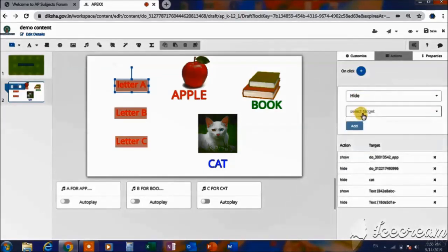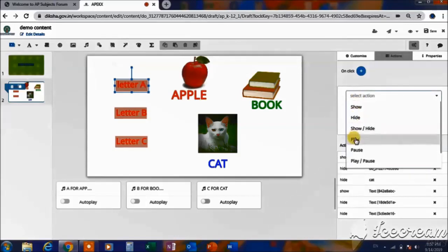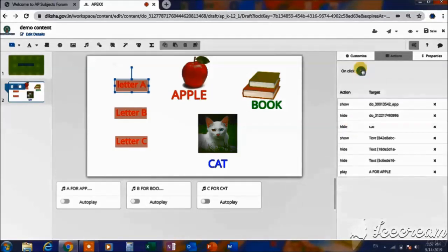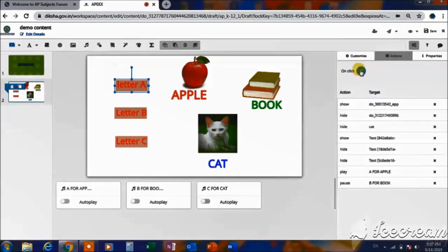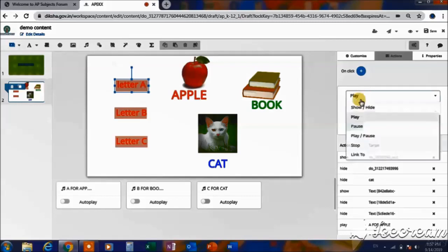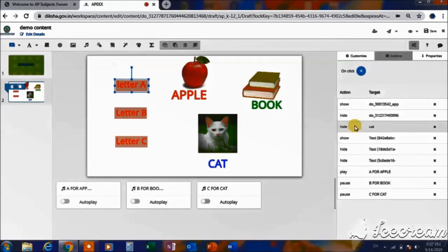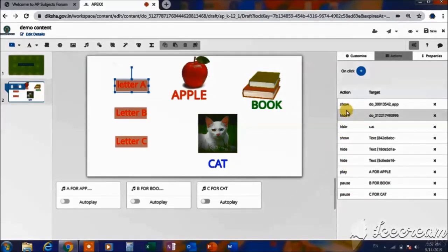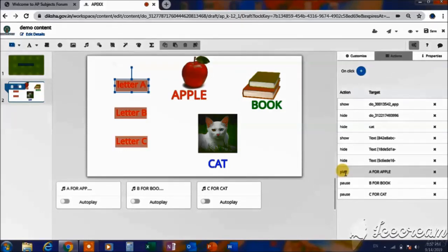Now hide the text of cat. Now I have to give the action of 'Play' — play the audio for A for Apple. We also have to give the action of 'Pause' for B for book as well as C for cat. With this, we have finished all the actions to be given to letter A. There are nine actions given to letter A — show, show, play — meaning whenever you click on letter A, it will show the picture of apple, text of apple, and also play the 'A for Apple' audio.